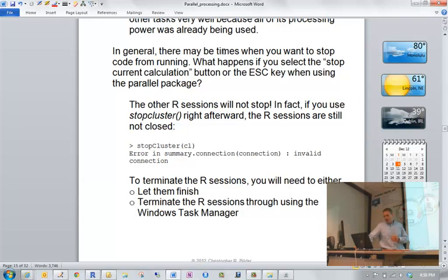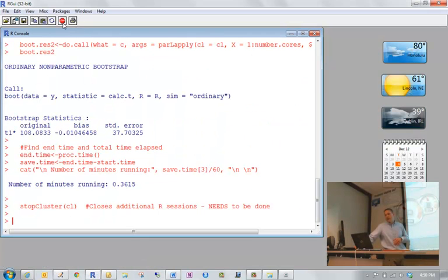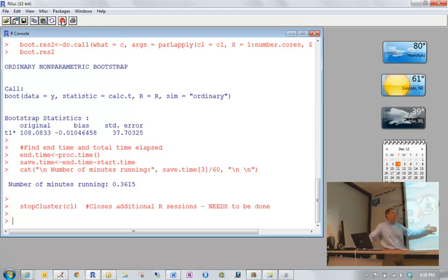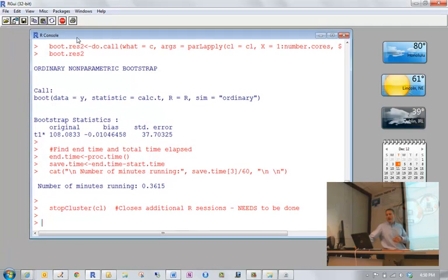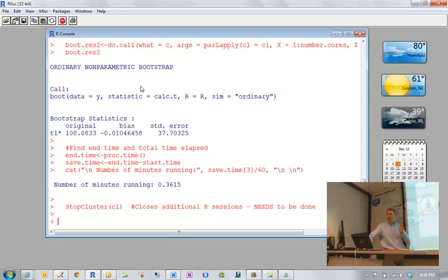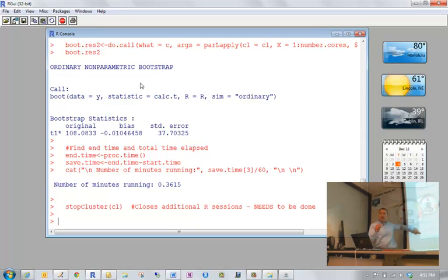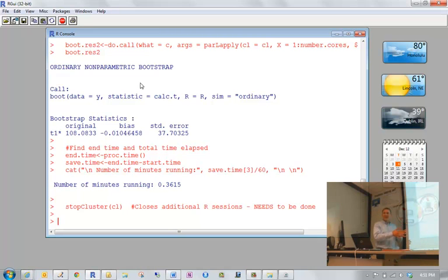Before we do evaluations — if you need to stop code from running in R, you normally hit the stop button. But if you do that during parallel processing, your main R window stops but the background worker R sessions keep running until they finish or run forever if there's a coding error. You would need to terminate them manually through the Windows Task Manager.